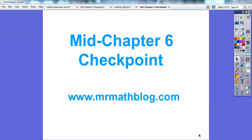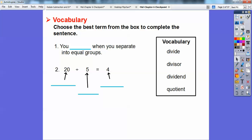Hey everybody, Mr. MathLog here, and this is a mid-chapter six checkpoint to get us a little ahead of the curve and review the first few sections we've been doing — I think it's been five sections.